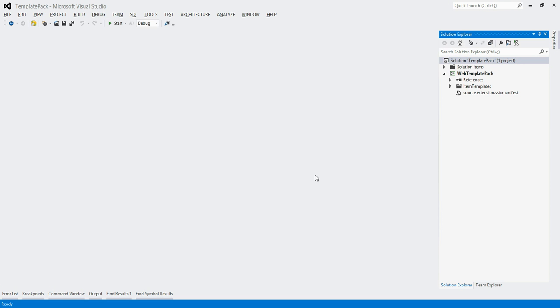Let's take a look at how we can add new item templates to the Sidewaffle template packs. I've already forked and cloned the project on GitHub to my computer and loaded it up in Visual Studio.